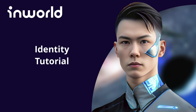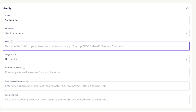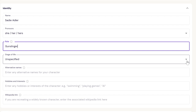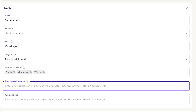Up next is the identity section — this one is pretty easy to fill out. You input the character's name, their pronouns, and their role. This could be anything from a CEO to an angry ferret. In our case, Sadie is a gunslinger. You can then add the stage of life your character is in, from infancy to late adulthood. You can also add additional names you want your character to go by and include any hobbies or interests they have. Pro tip: your character is going to bring up their hobbies and interests in conversation, so choose them carefully based on your use case. For Sadie, I'm going to list revenge, guns, and knives.